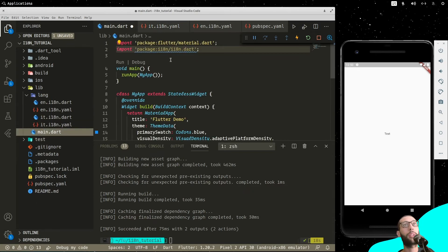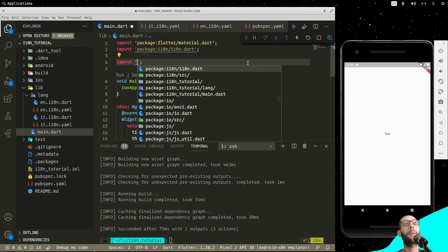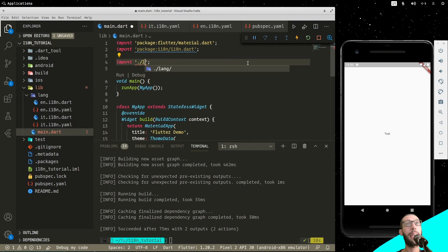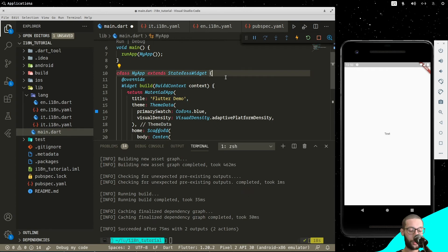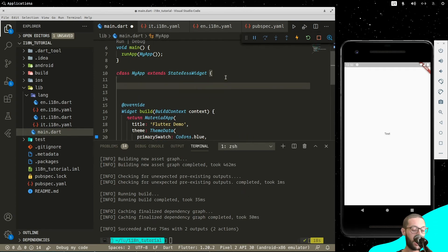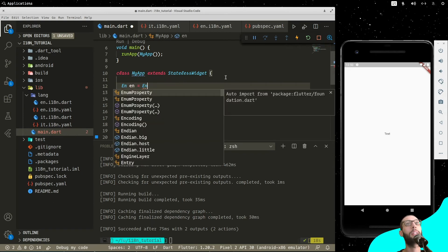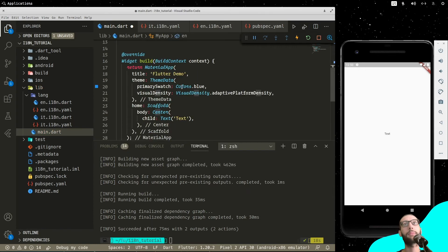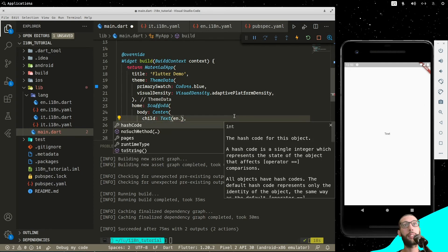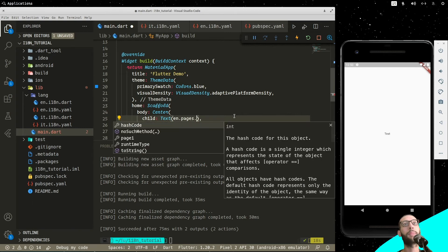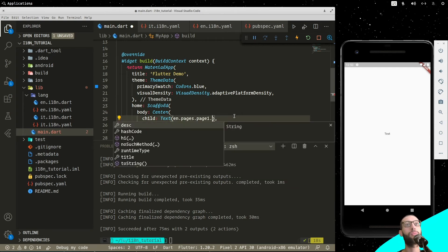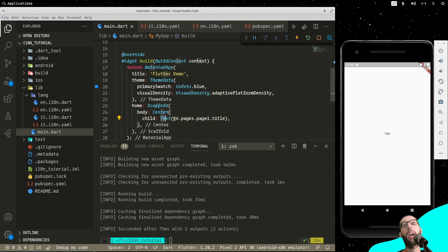And to use these Dart files, we go, for example, into the main and we import the Dart file. For example, here, we type lang en. And we call it, we use it into our variable, for example, en.pages.page1.title. You see, as you can see, it shows us a title.